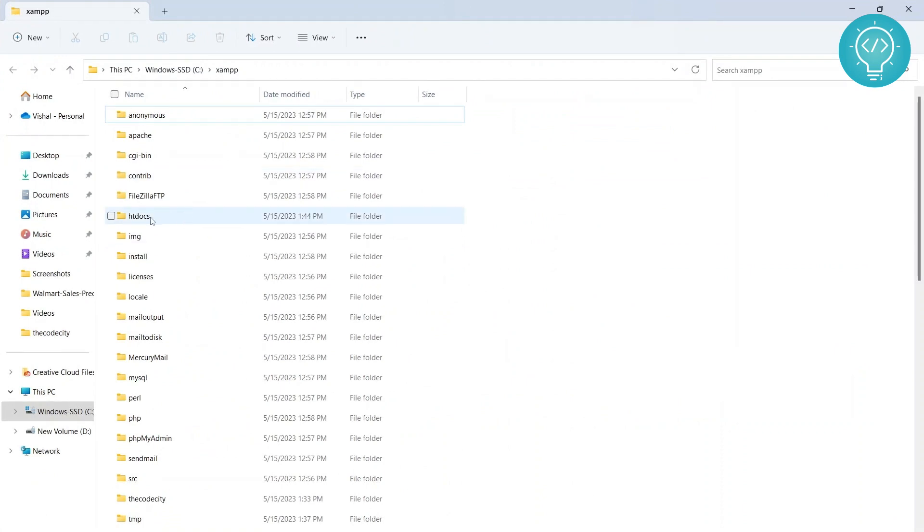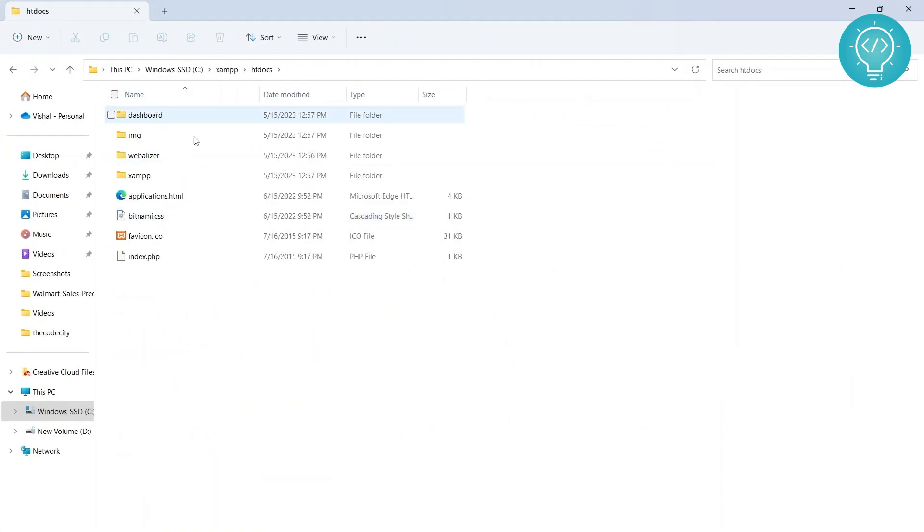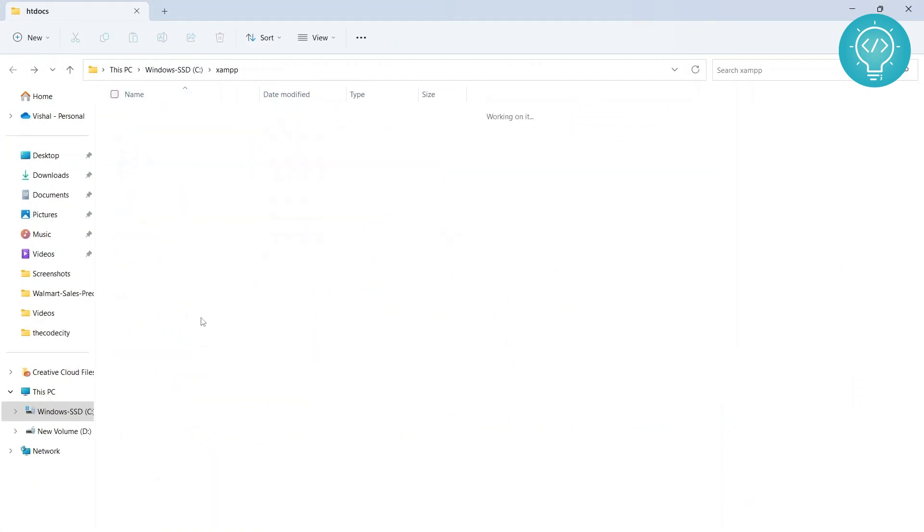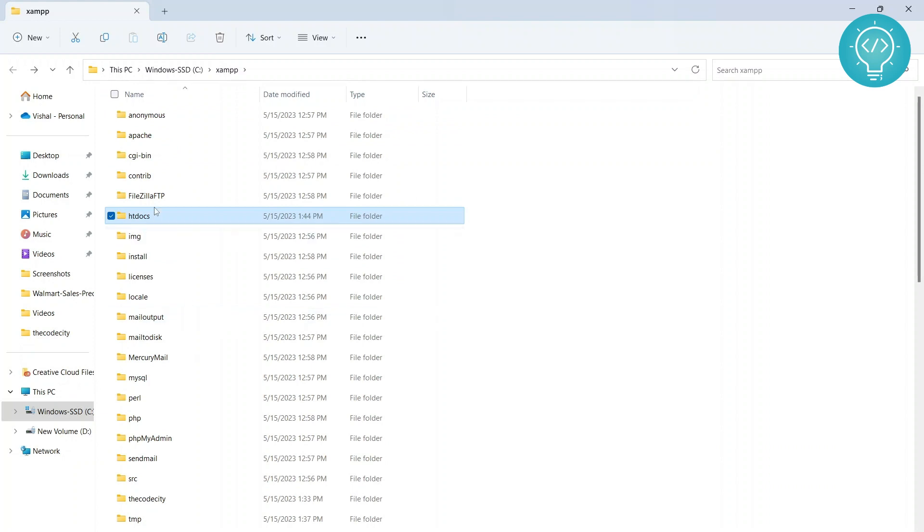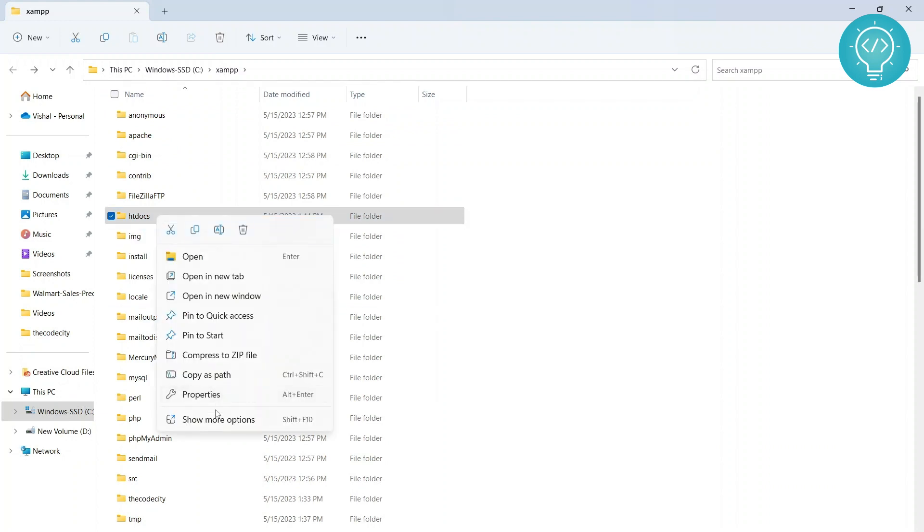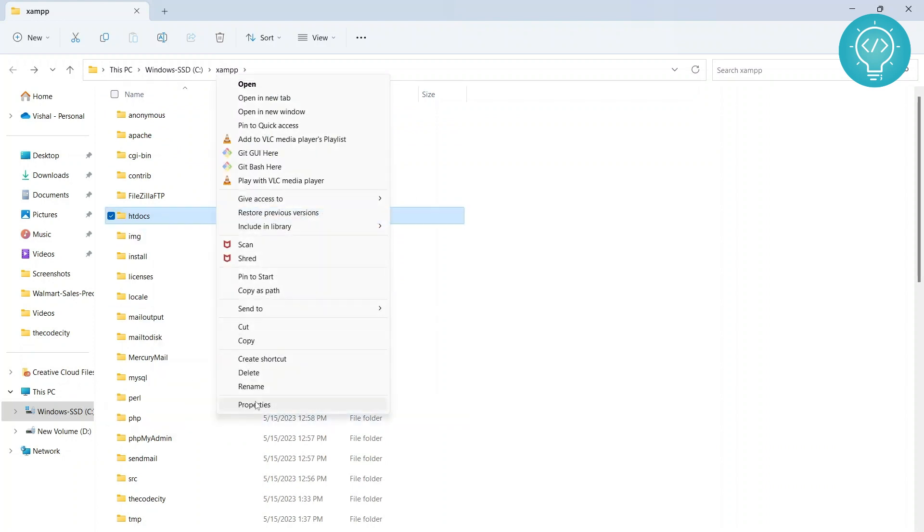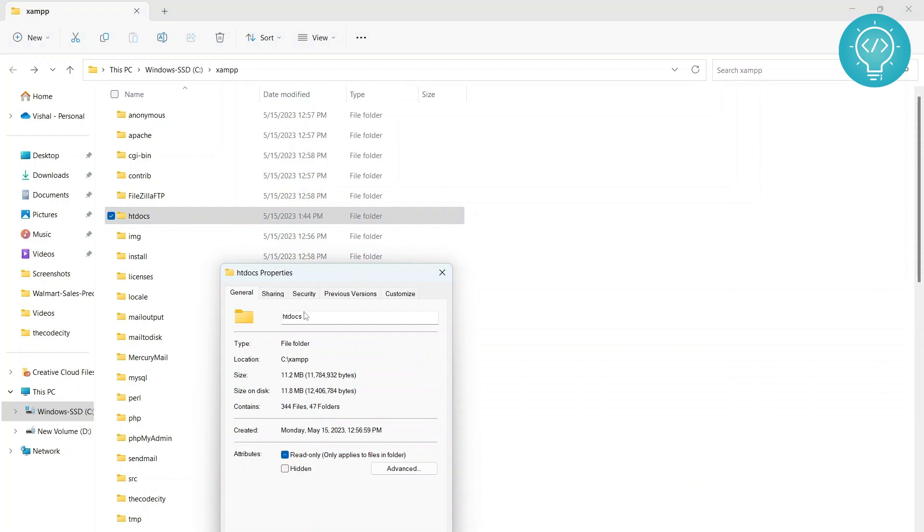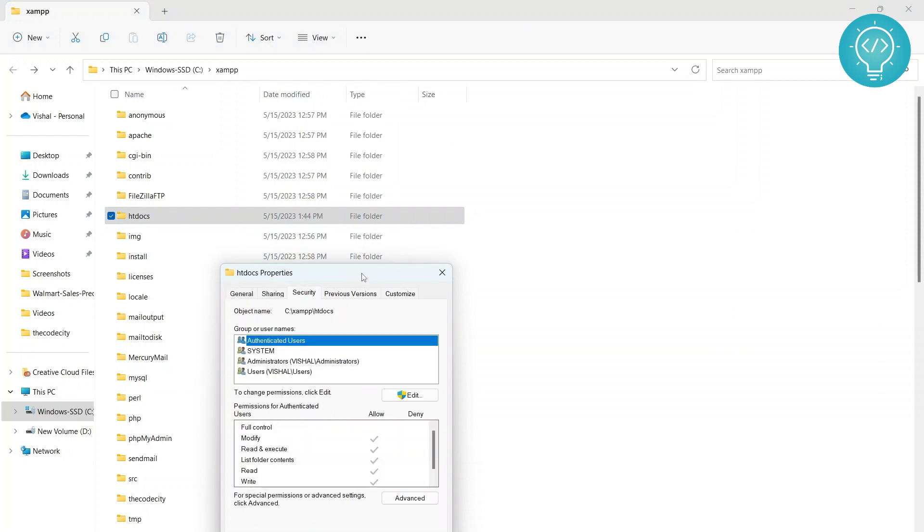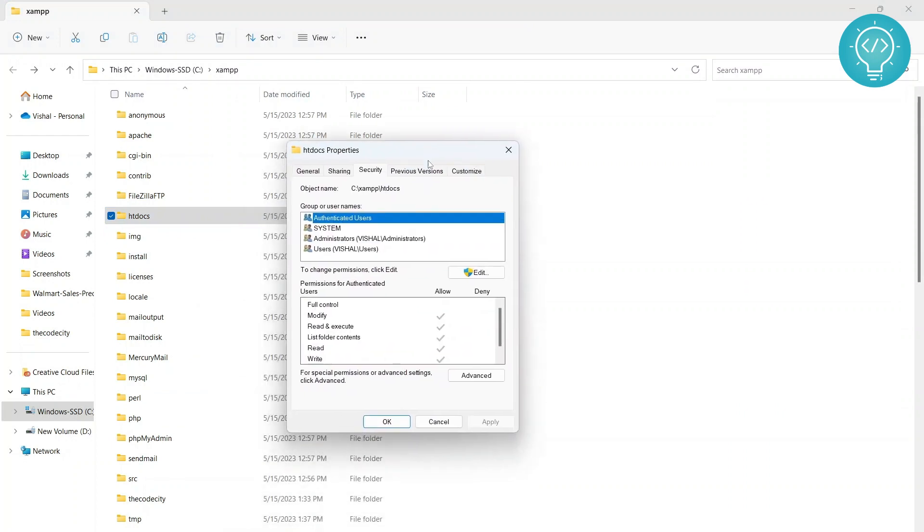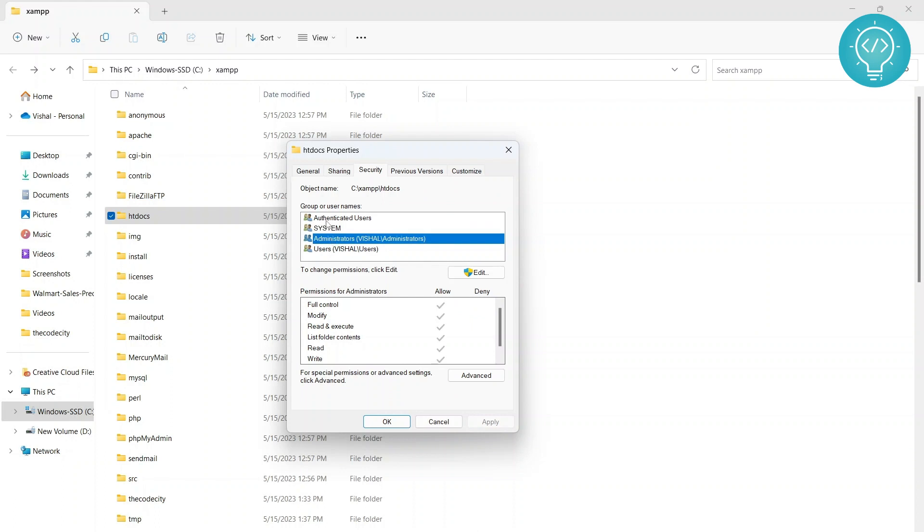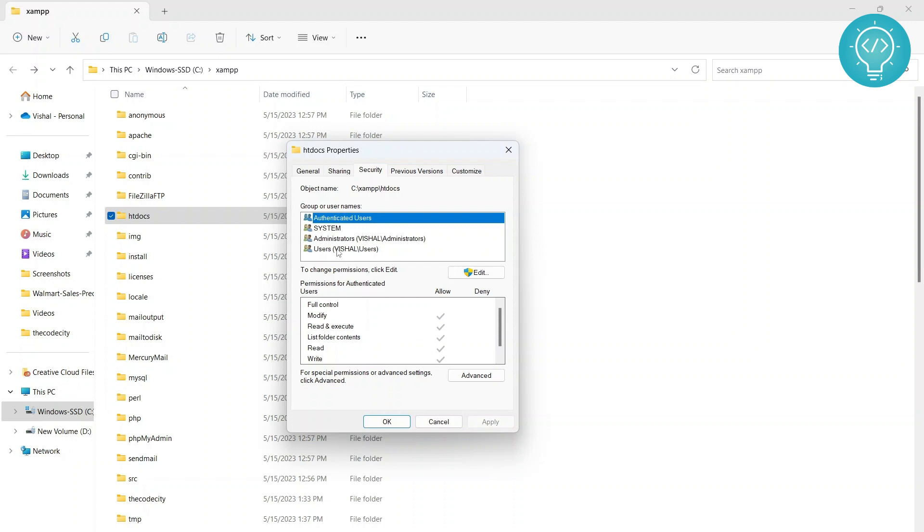And inside XAMPP, by default, you need to place all your websites inside the htdocs folder. So what you can do is right click here, click on show more options and go to properties and go to security. Now by default, you can see which groups have which privileges. So if I click on authenticated users, you can see authenticated users have modify privilege, read and execute, list folder content.